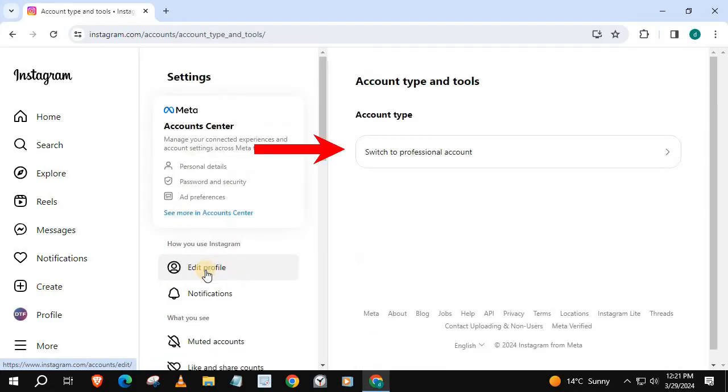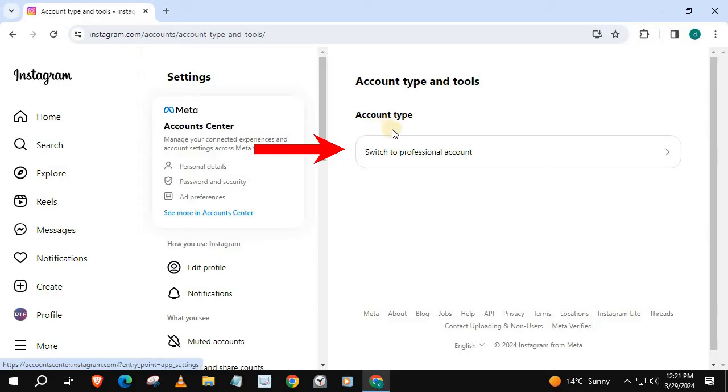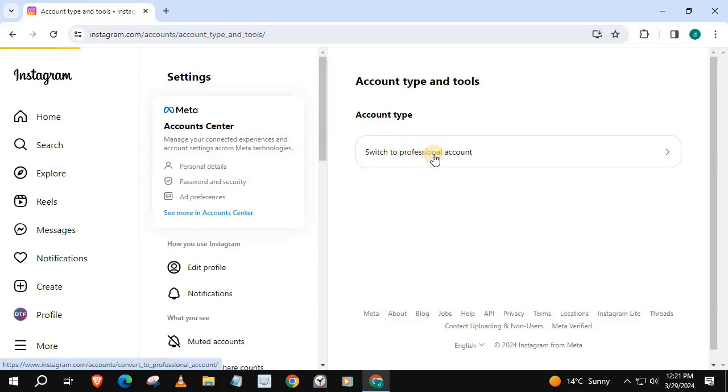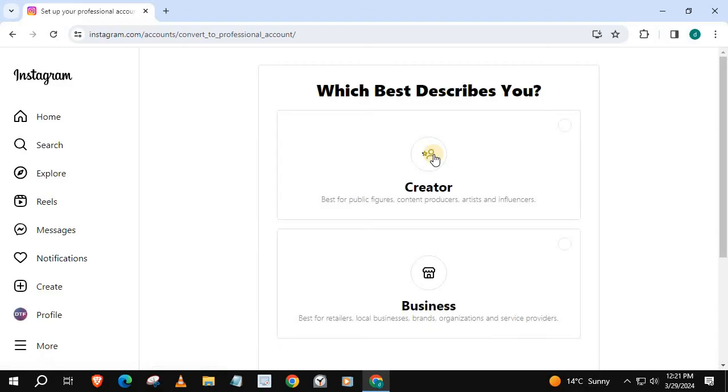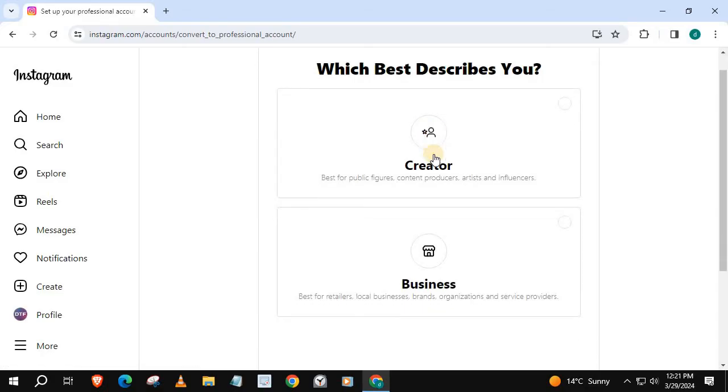Press on Switch to Professional Account. We have two options here. Since we want to make a business account, we will choose Business.